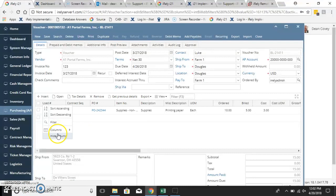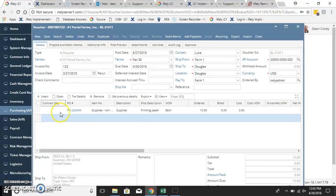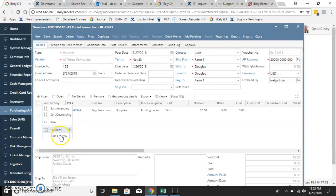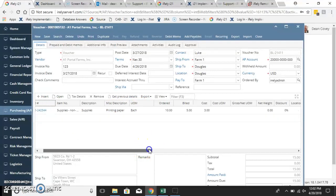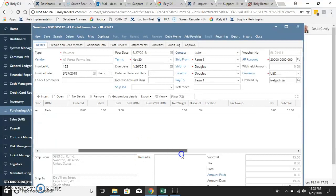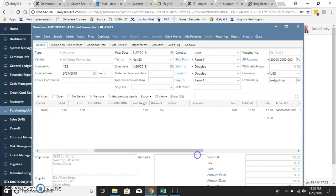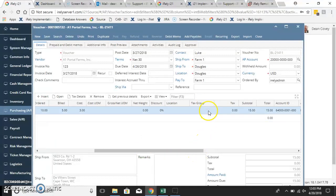You would need load, you would need contract sequence. You might need some of these items. Again, depending on what you're doing, location, tax groups, some of those things may not matter.